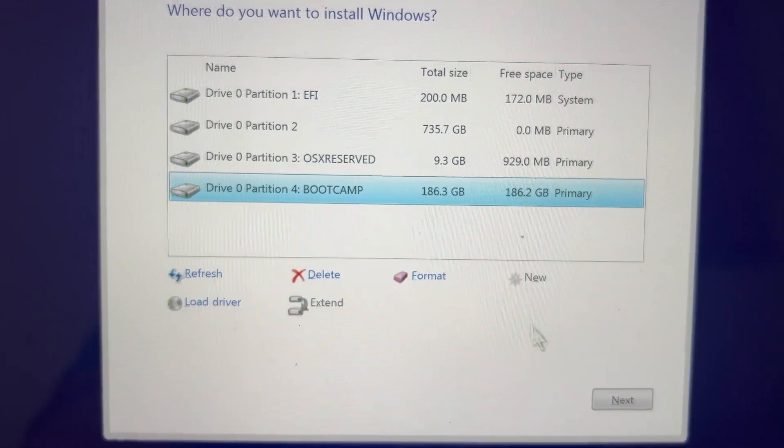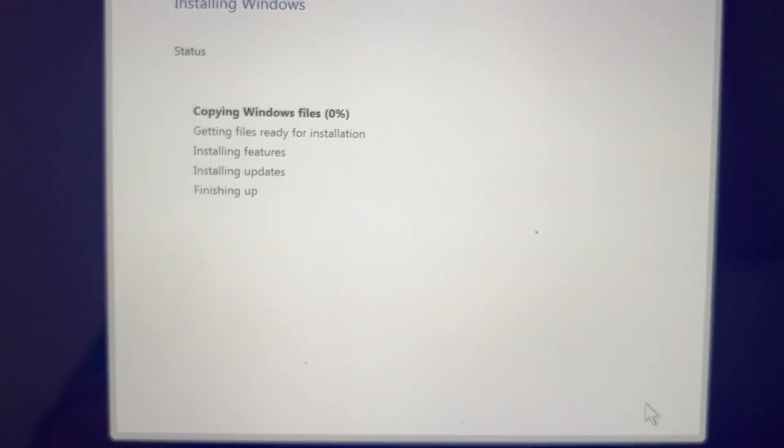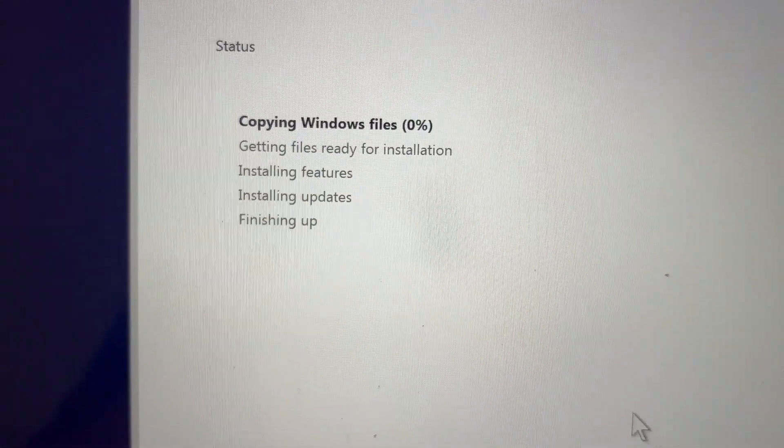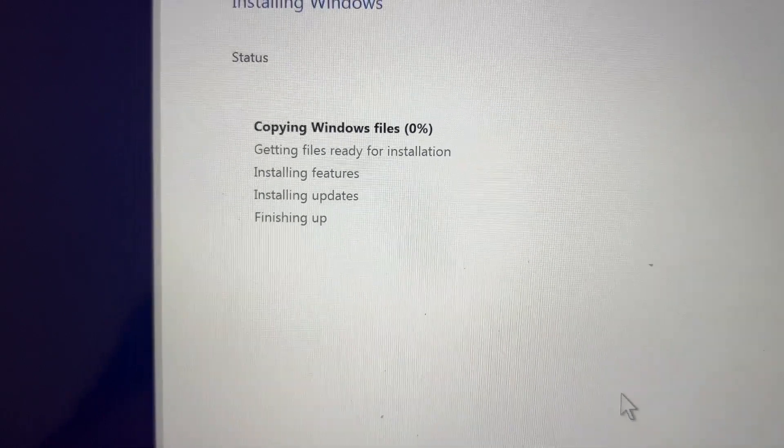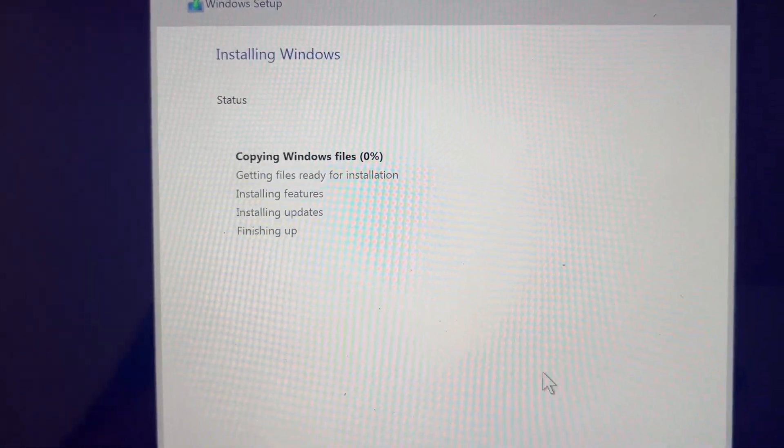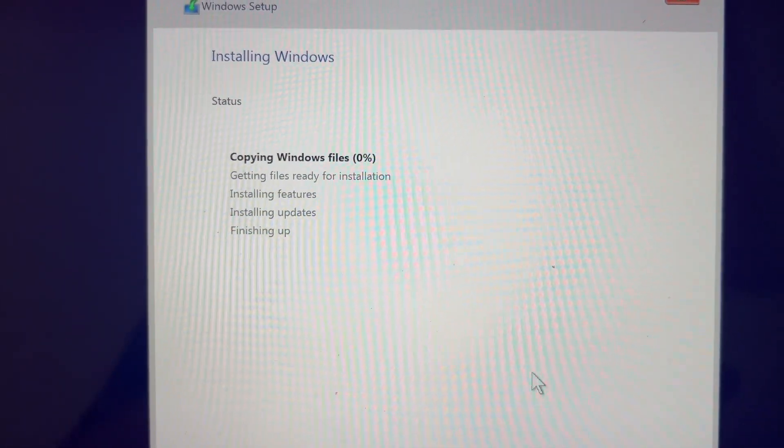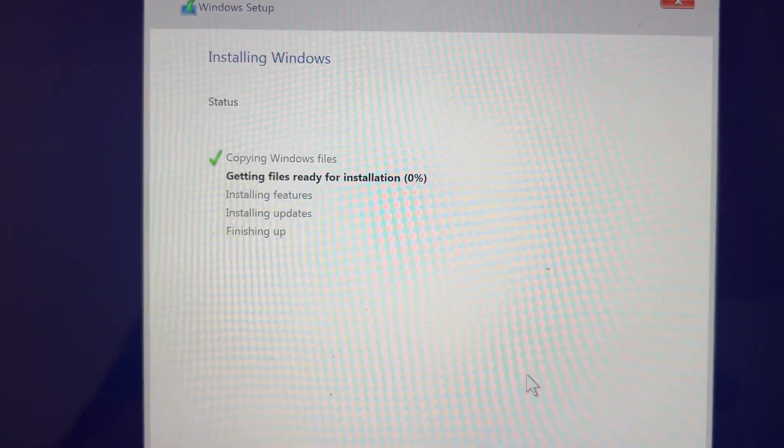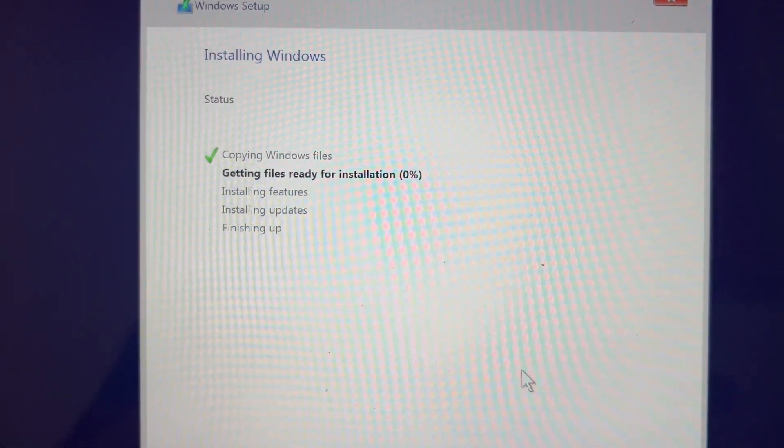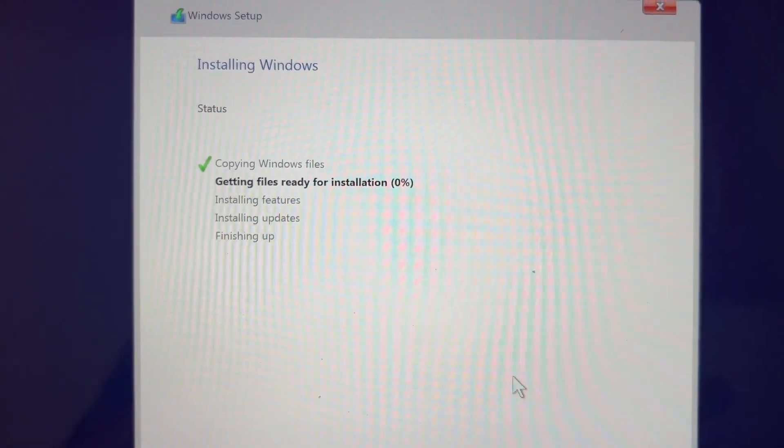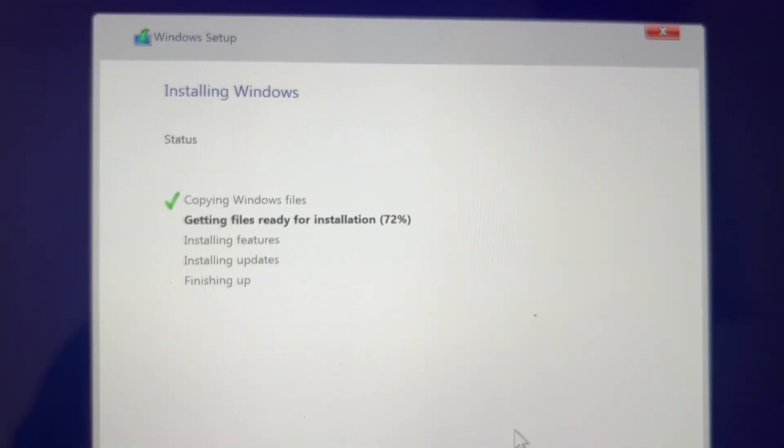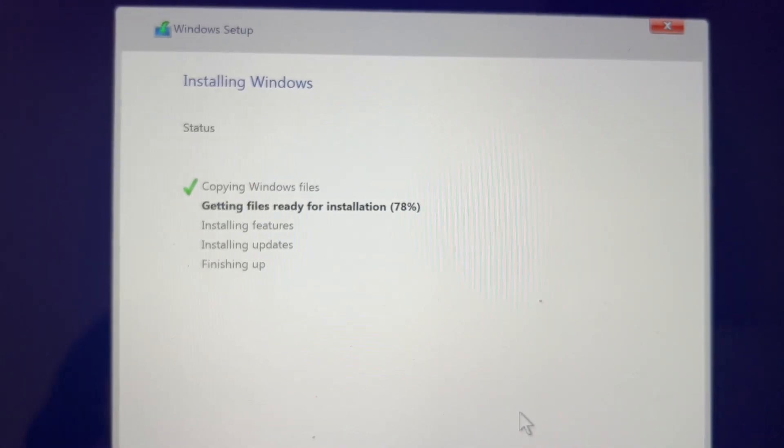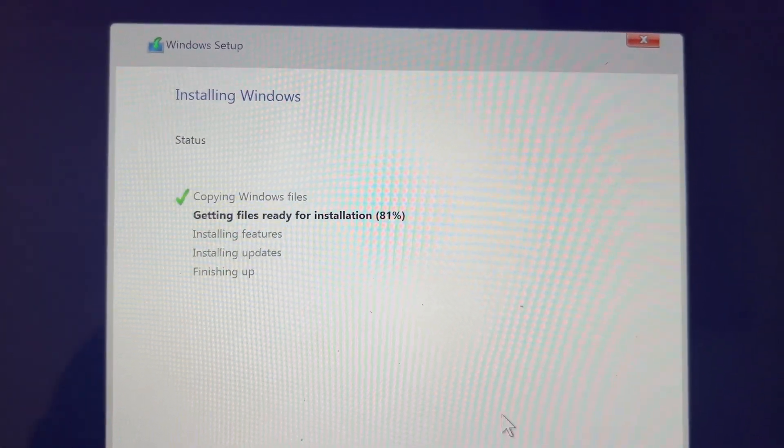It is going to load all the files, copy Windows files, install, enable the features of Windows. This is going to take a little bit long time, maybe 10-15 minutes. Since it is an SSD drive, it is going to be very fast. As you can see the numbers are pretty fast. Once the installation is done, you will have a native Windows setup done on your MacBook.